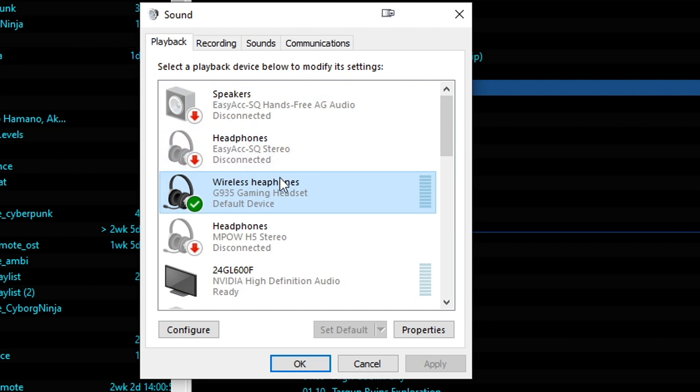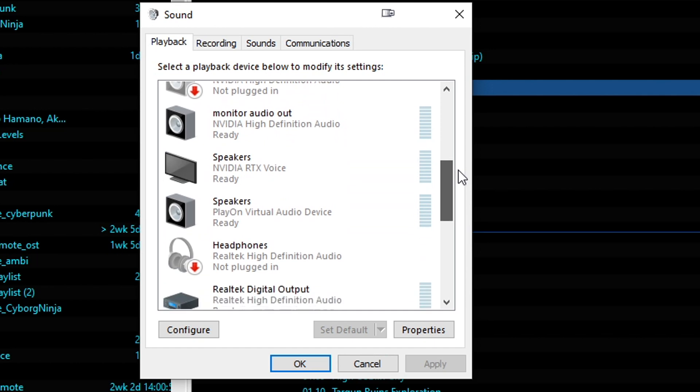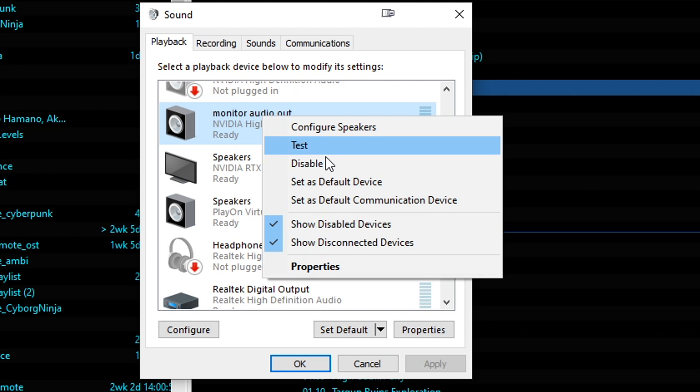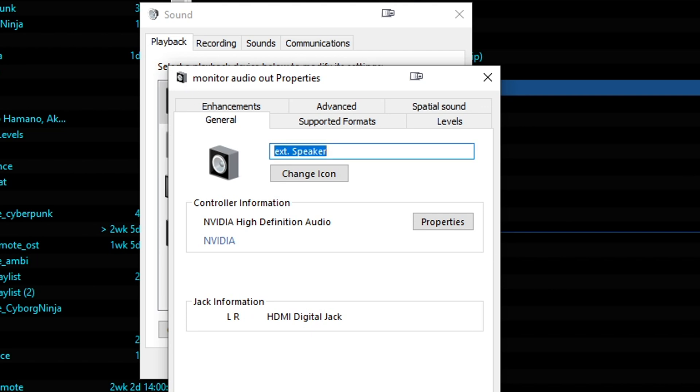They're also called wireless headphones. But if you have a more generic name, like this monitor out thing, you might want to change that. So to do it, just right click and go to properties, then change whatever you want. I'm going to call this external speakers. Because you just want something that's easy to remember.